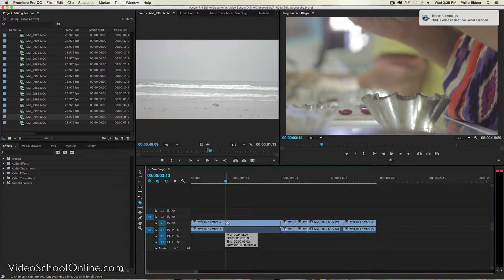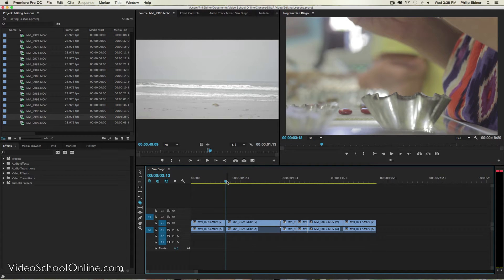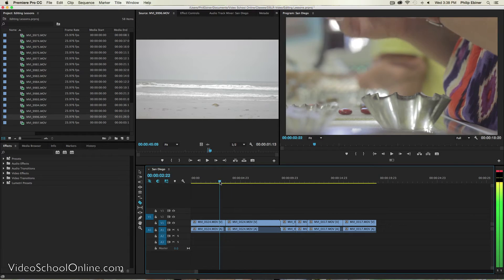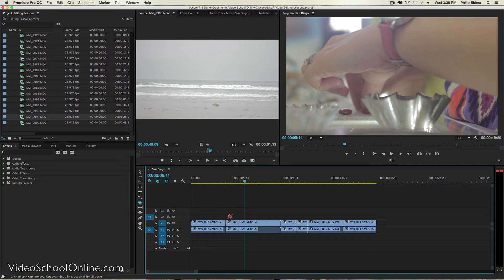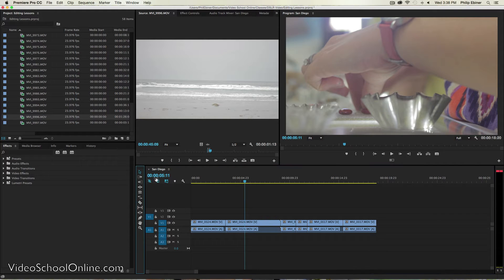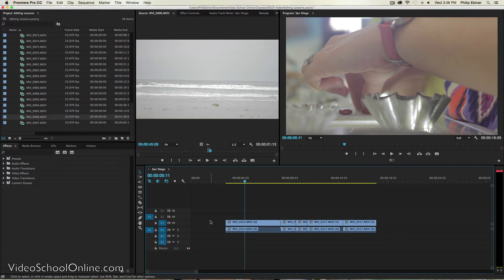And then just click on the clip itself. And you'll notice if I move my timeline selection indicator, you will see that this clip has been clipped. It's been split in two. And then I can take my selection tool, select that first part of the clip and delete it.